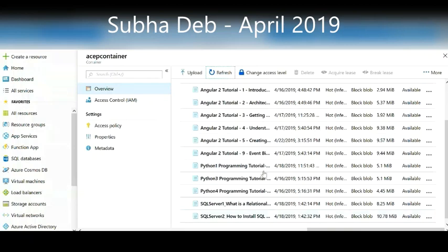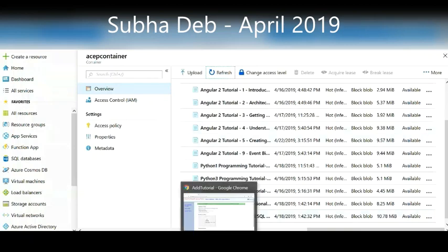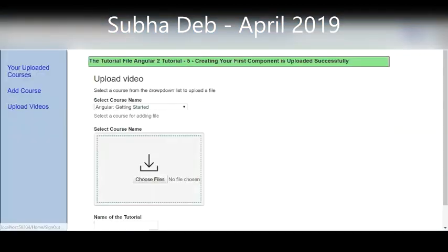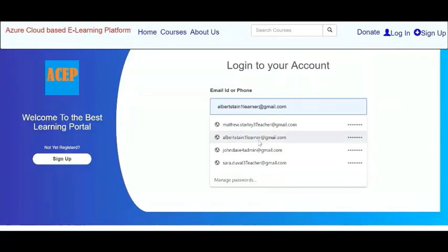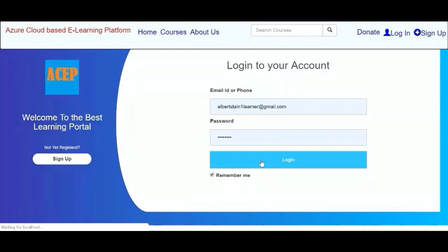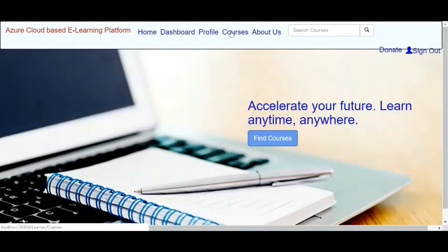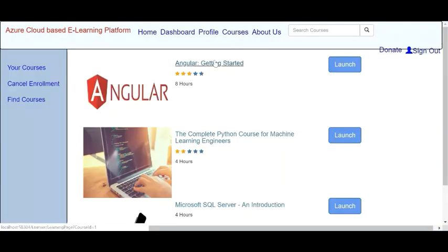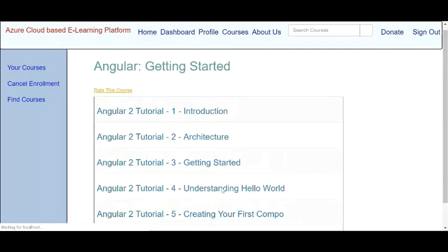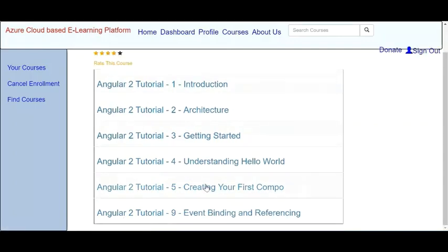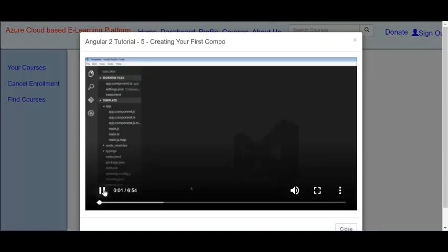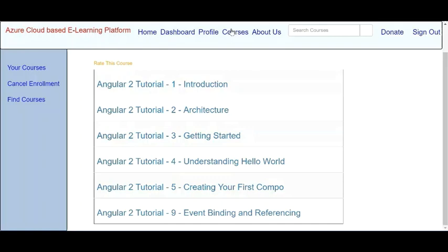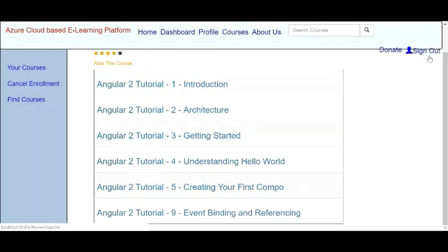Now I will sign out and log back in as a learner. Going to Courses and opening the Angular course, you can see the tutorial file is now there. Clicking on that tutorial confirms it is accessible. That demonstrates the end-to-end upload and access flow.